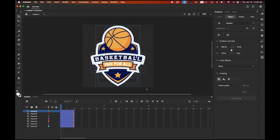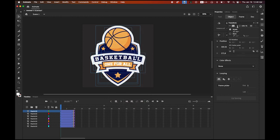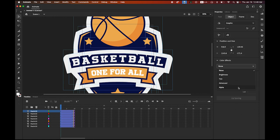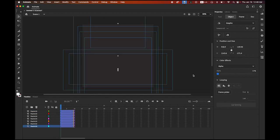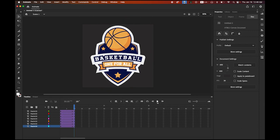Place the playhead at the very beginning and select everything. Open the Transform panel — if you don't see it, go to the Windows menu and choose Transform. Set the scale to 200% so everything starts twice as large. Then in the Color Effect dropdown choose Alpha and set the alpha value on the first keyframe to zero, so everything fades in from transparent.